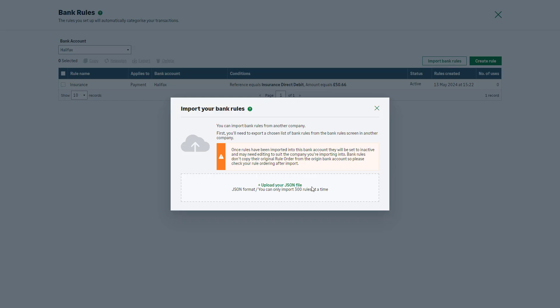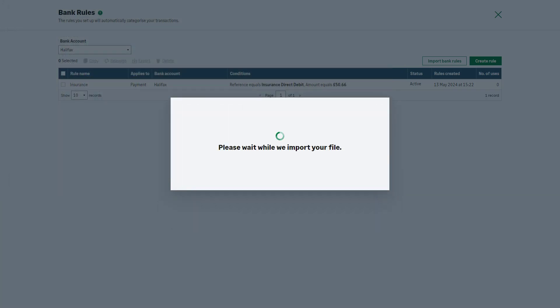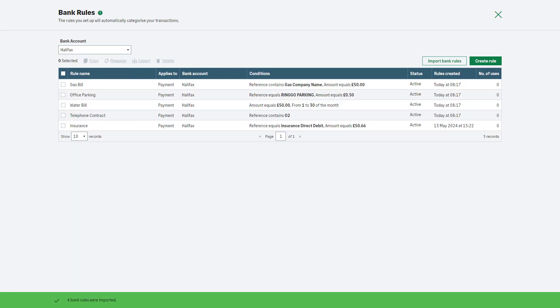To upload your file, click here to browse the exported file on your computer. Alternatively, drag and drop the file into the designated area. After a successful import, the newly imported bank rules will appear on a list on the Bank Rules page.